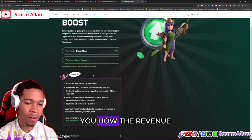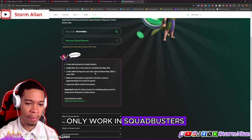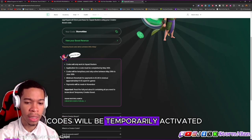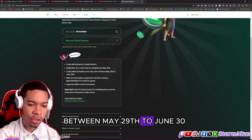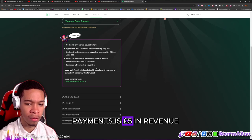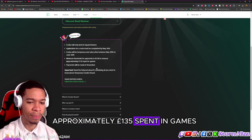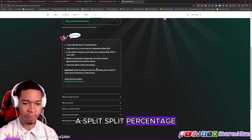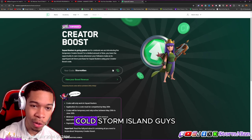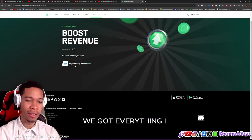The codes will only work in Squad Busters. Applications have to be completed by May 26th. Codes will be temporarily activated between May 29th and June 30th. The minimum threshold for payments is five pounds in revenue, which is approximately 135 pounds spent in-game, because we are getting a split percentage. All small time creators will now have their own code.